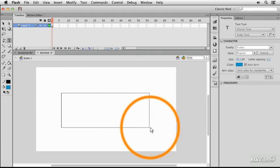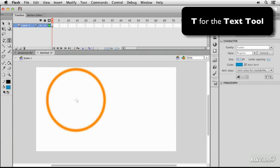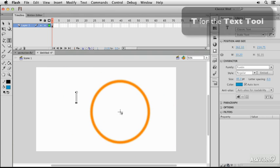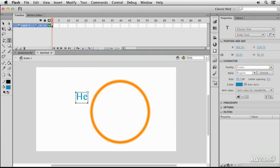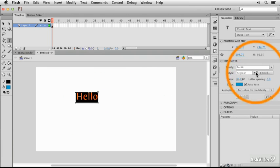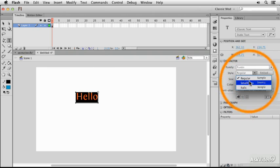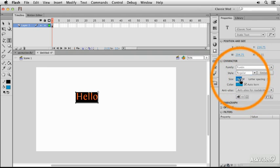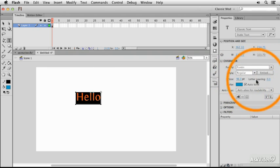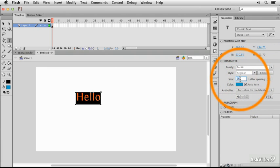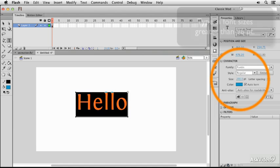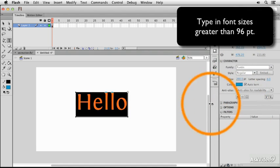I'm going to use the text tool to create a new word and I think I'll use hello and I'll make it pretty big. Now I can't drag that any bigger so I have to type in the new number.